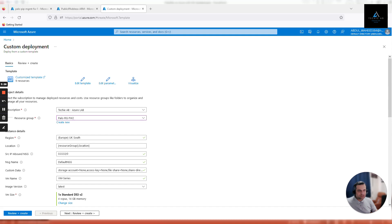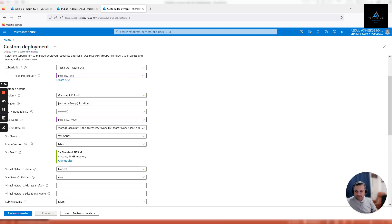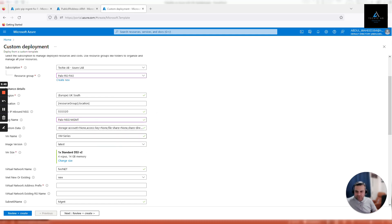Storage account, go with the default one. VM name, I'm going to give it Palo FW02. Image version latest, VM size let's go with the standard one. This is what we use for VM 300 series.